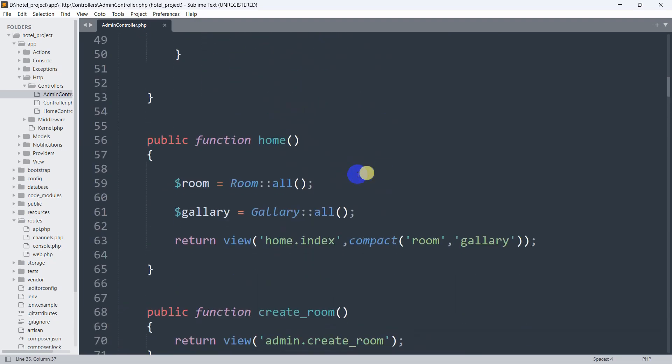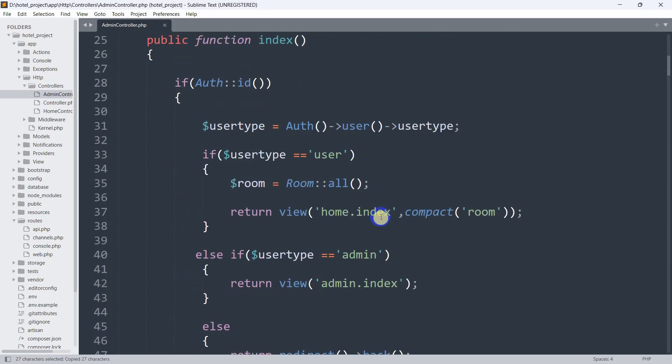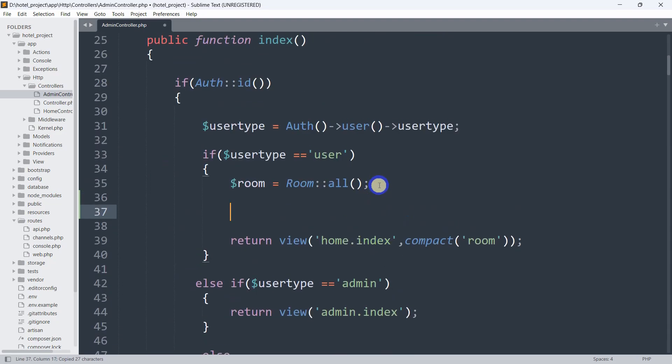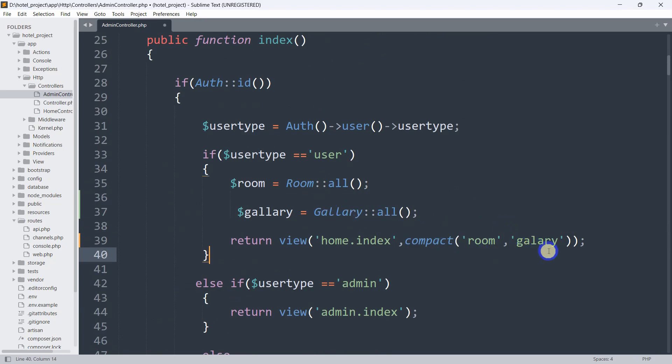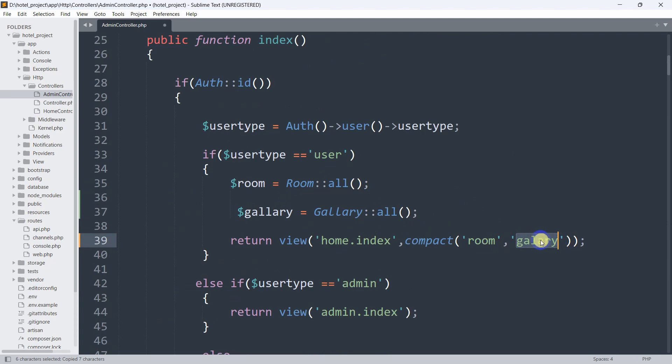What we are going to do is copy this from here (Ctrl+C) and paste it over here. Then we just need to add comma gallery and that's all. Copy this and paste it here.